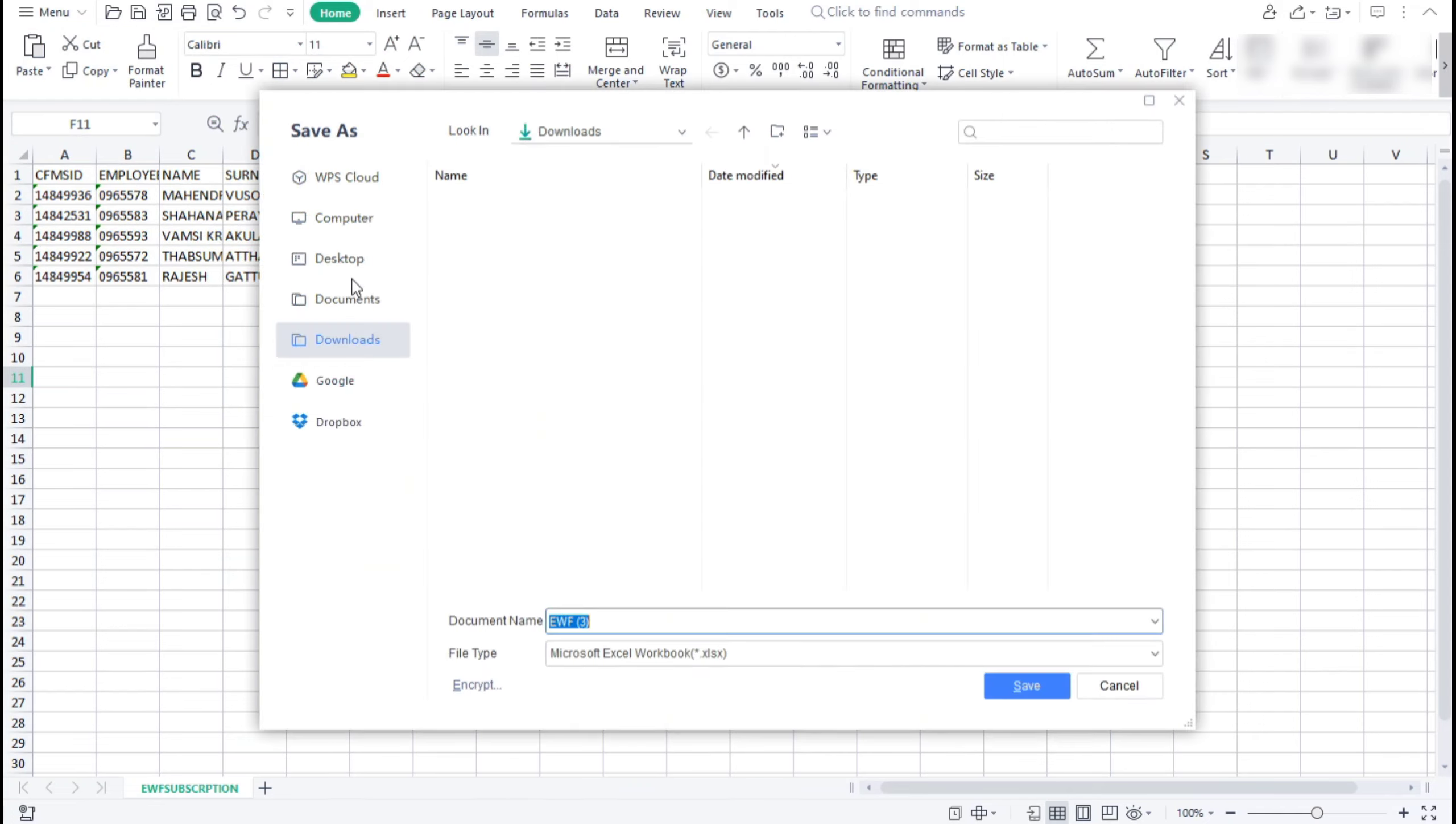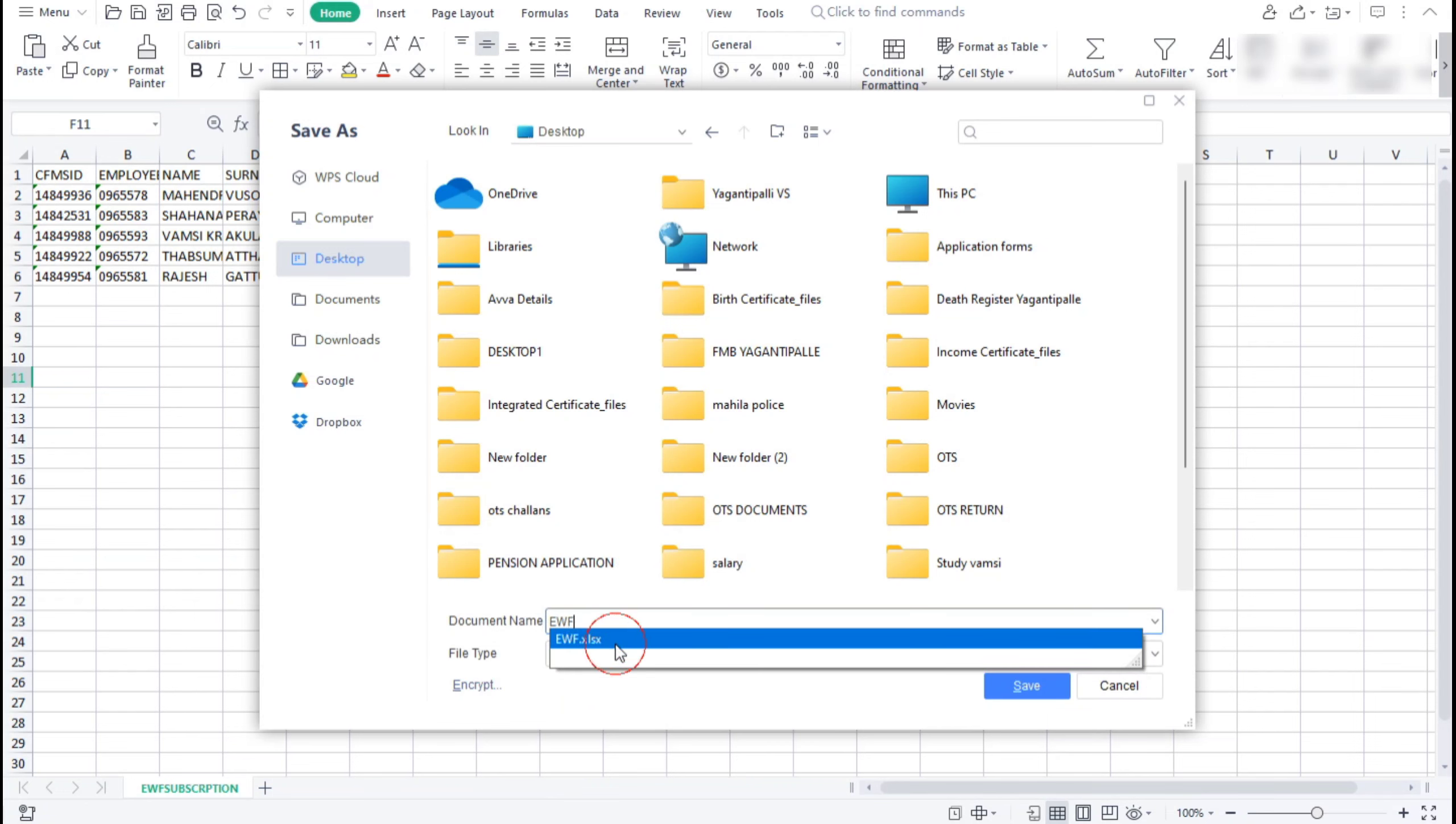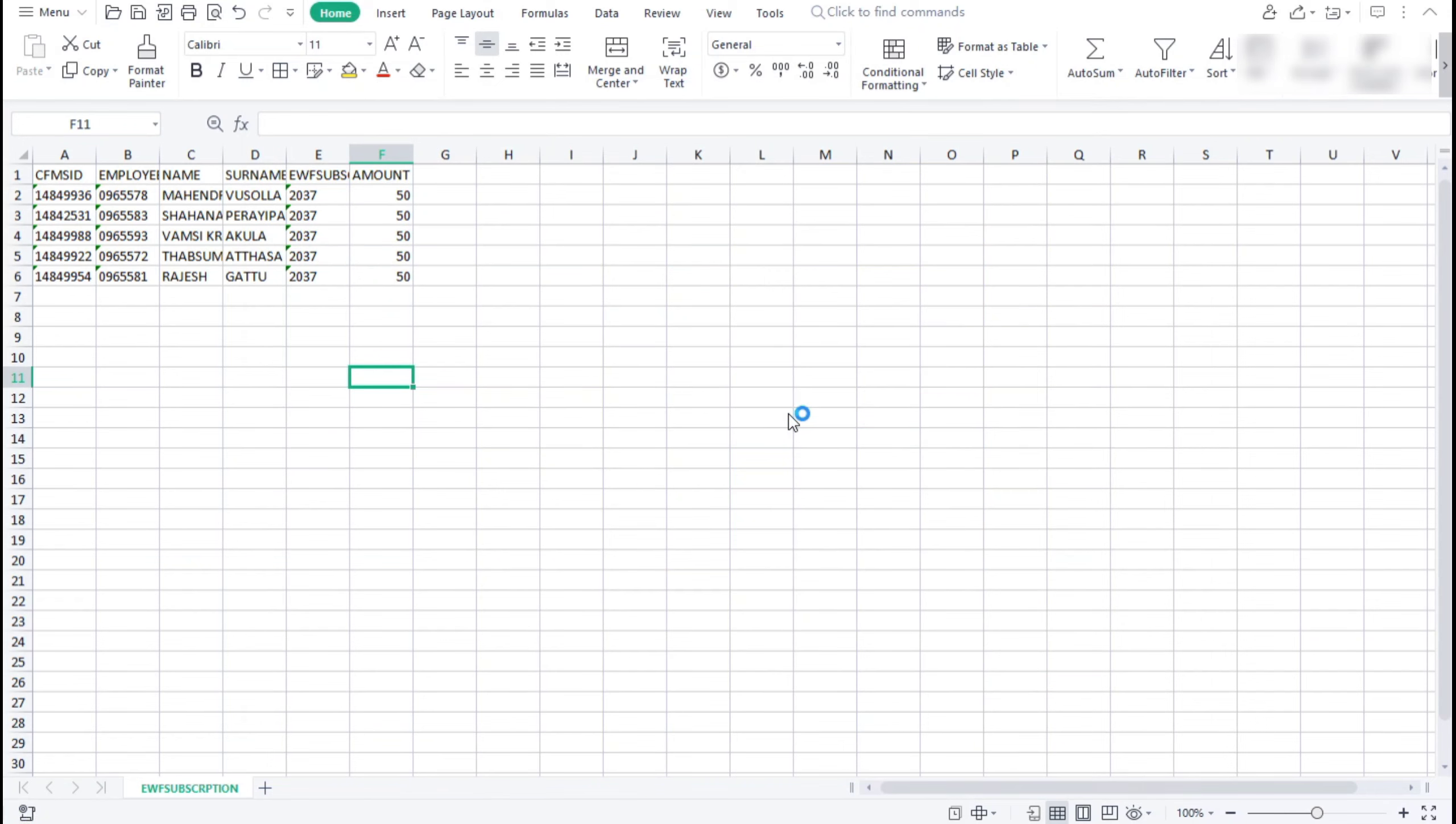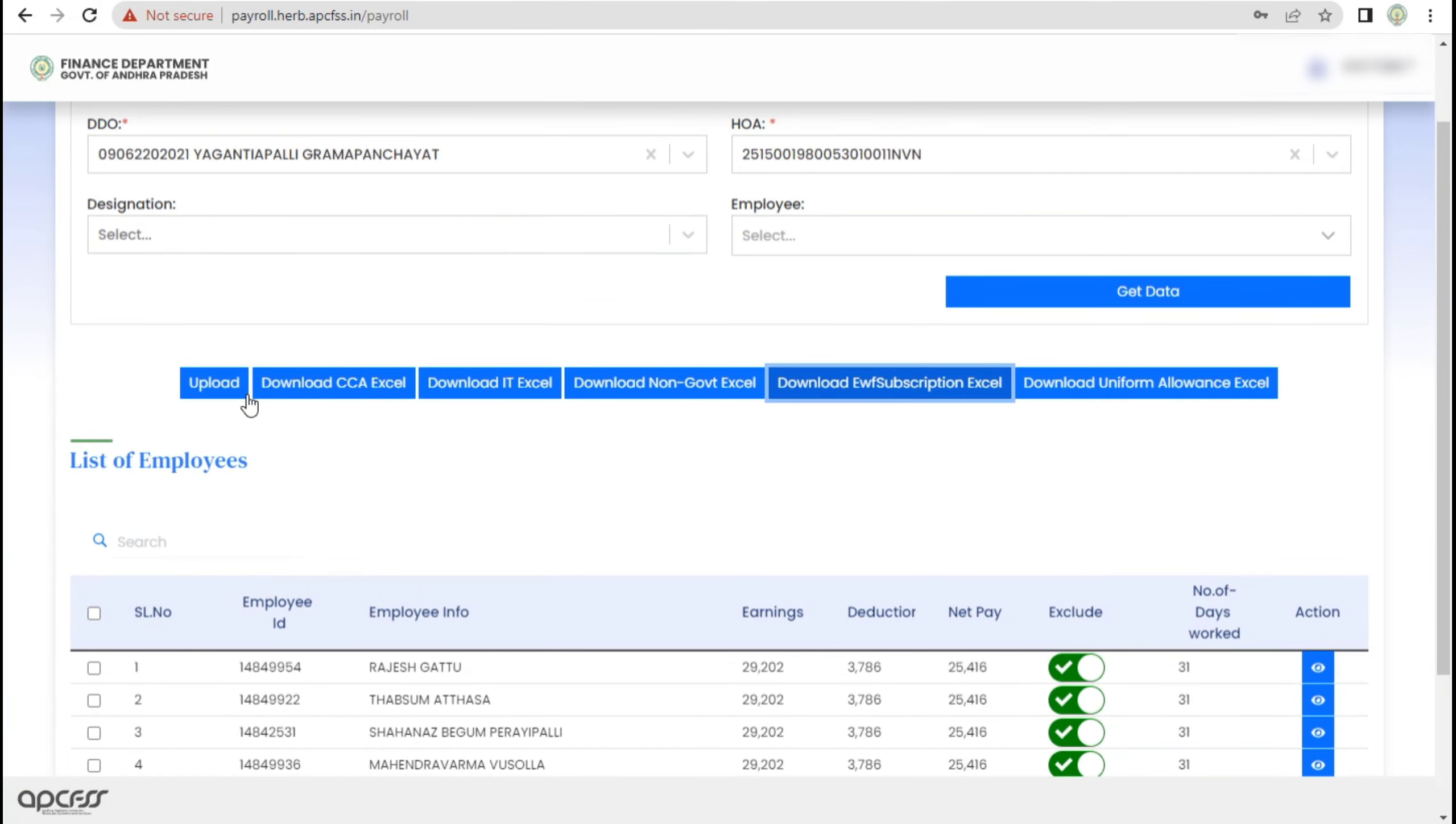We will save the desktop, save the file name. We will save the file in Excel format.